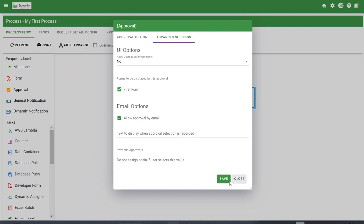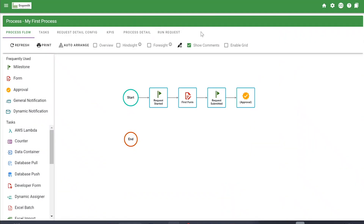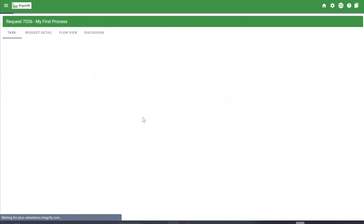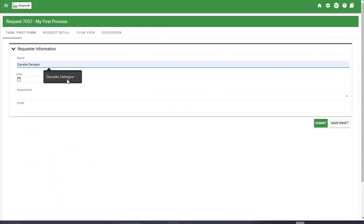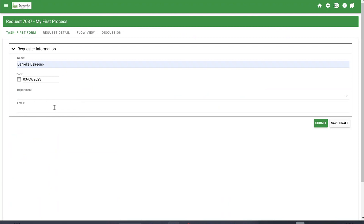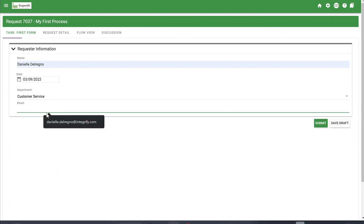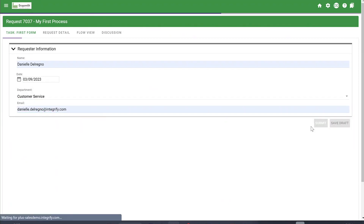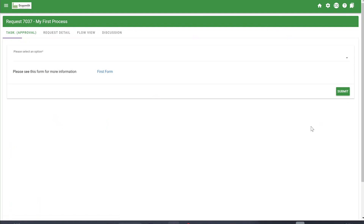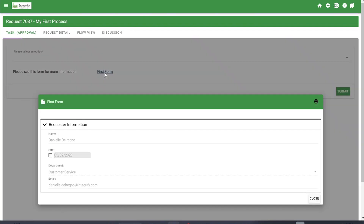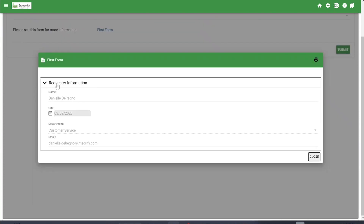I'll show you what that looks like. We'll save and close, and then run through a test request — I'll fill out the form as the requester and click Submit. Once it goes to the approval stage, the manager can click on the form and see the completed data and what was submitted under the form.